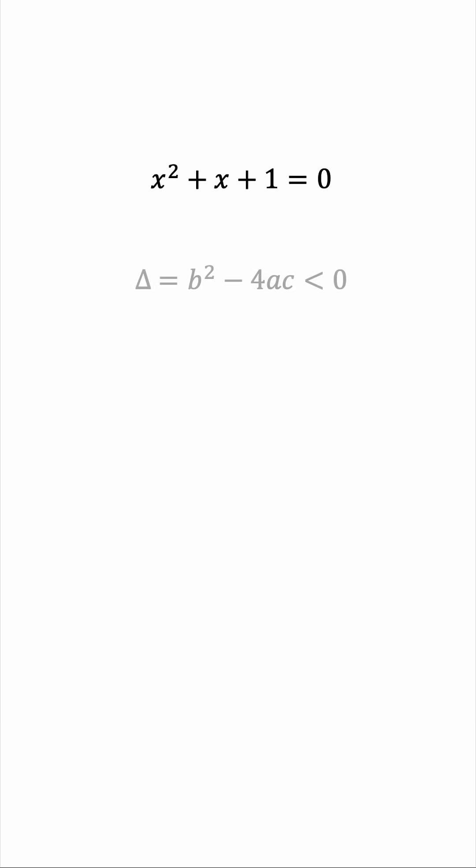When the discriminant b squared minus 4ac is a negative number, you must have seen i on your calculator result.